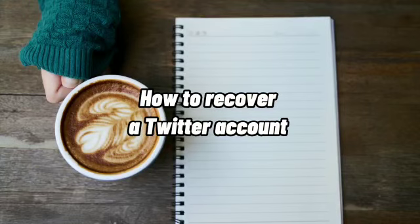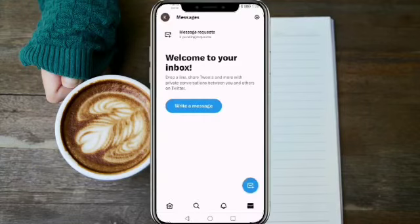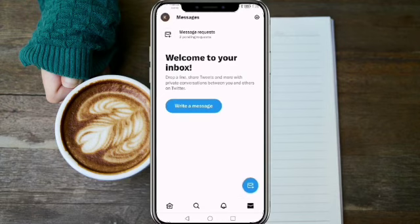How to Recover a Twitter Account. Hi, I'm Grace, and for today's video, I will show you how to recover a Twitter account.